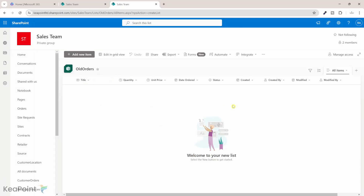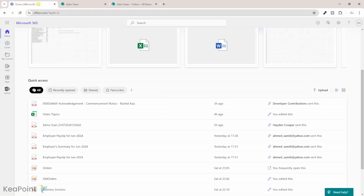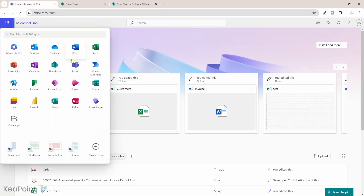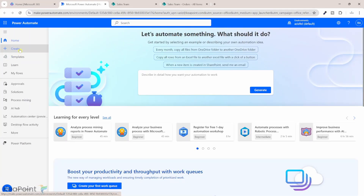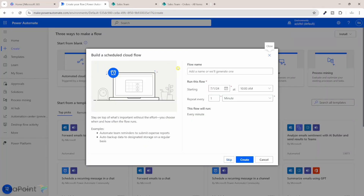The 'All Orders' list is now created with the same column types and number of columns. Next, I'll navigate to Power Automate — from the home menu click the nine dots and click Power Automate, or navigate directly to make.powerautomate.com. From the left menu I'll click Create and create a scheduled flow, because we want to schedule this maybe every month or every week to clean up anything older than a year.